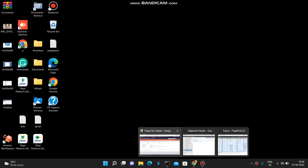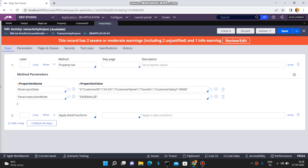In this video I'm going to show you how to parse, serialize, or deserialize JSON data using a Data Transform. Everyone is aware of what JSON data is and its purpose. Nowadays everyone is talking about JSON data, especially in Pega integrations, because most of the time we are getting a JSON response from integrations. We will also explore the JSON option in the Data Transform.